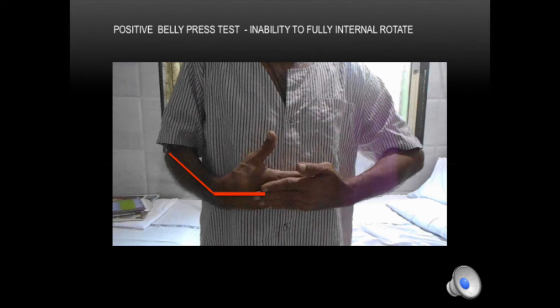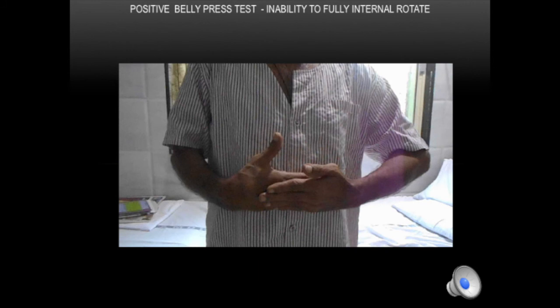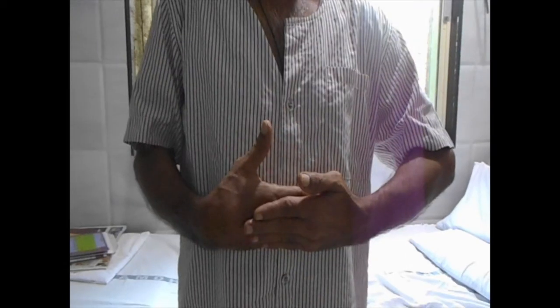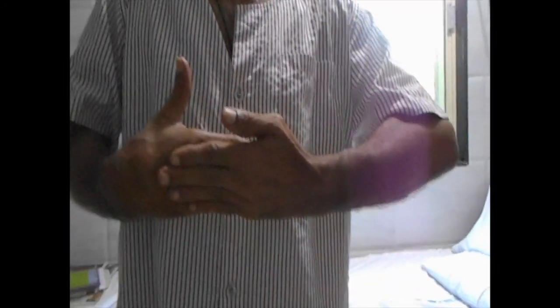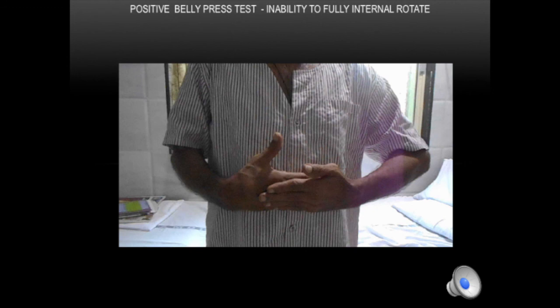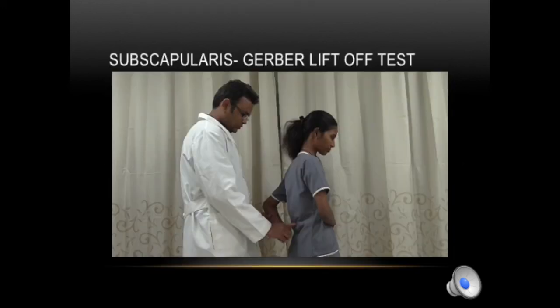In a patient with a complete subscapularis rupture, he is not able to take the elbow, forearm, wrist, and hand in one straight line — this denotes a complete subscapularis rupture. When he cannot maintain a straight line, it means he cannot internally rotate. He is trying to align everything but is unable to do so; the wrist always stays at an angle, indicating subscapularis rupture. The next test is the Gerber lift-off test: the patient places the hand behind the back and is then asked to lift the hand off the back.